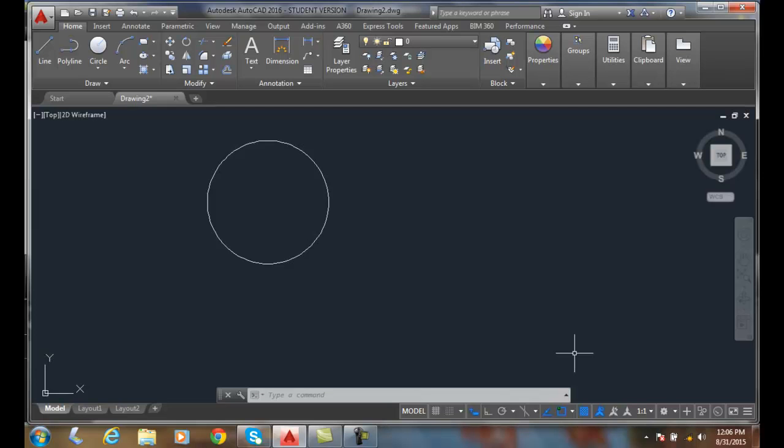Nearest object snap. The nearest object snap will let us specify a point directly on the object, but it's not any location that any other object snap can do.